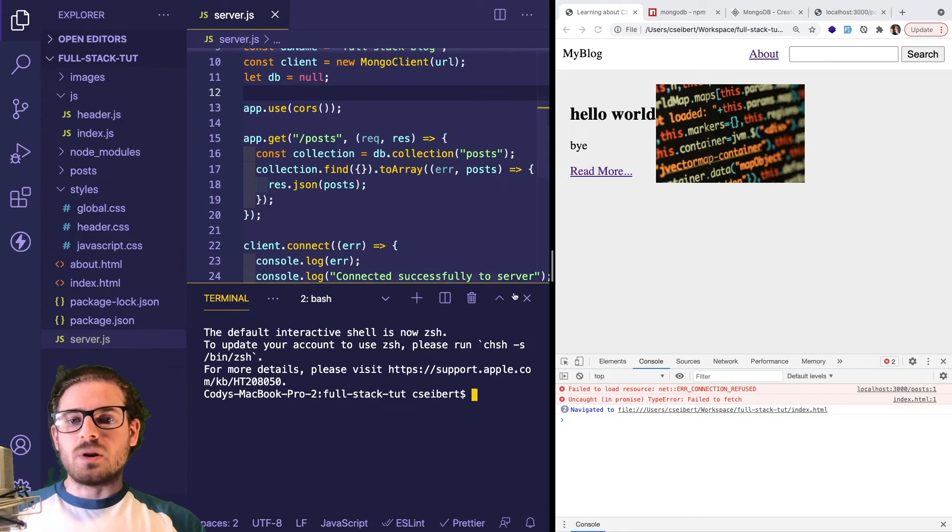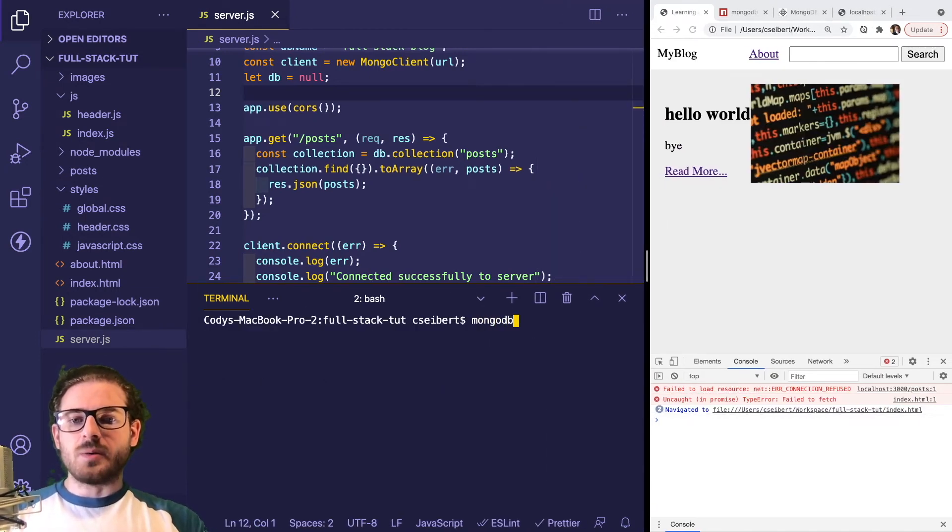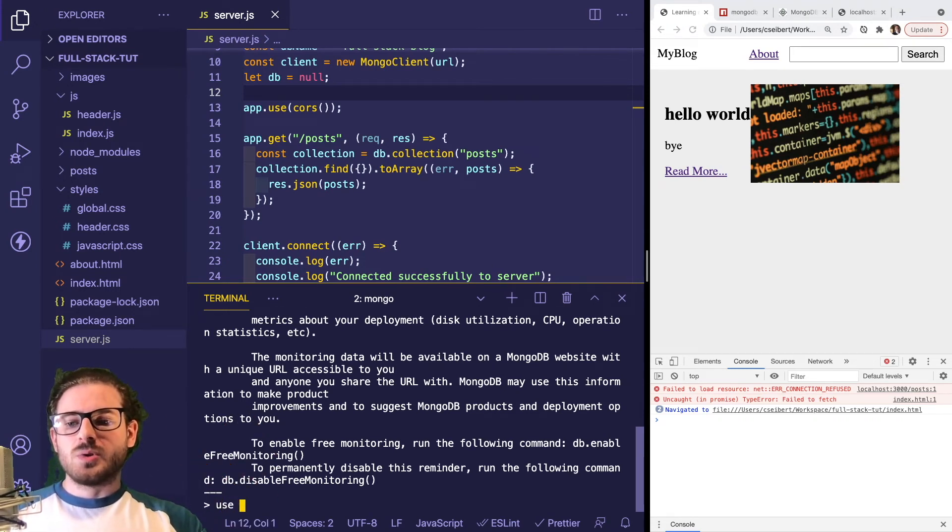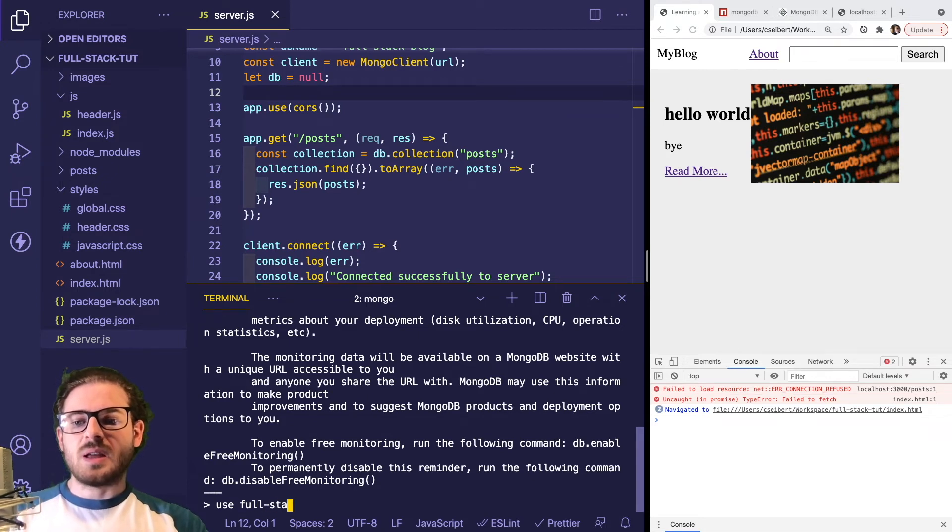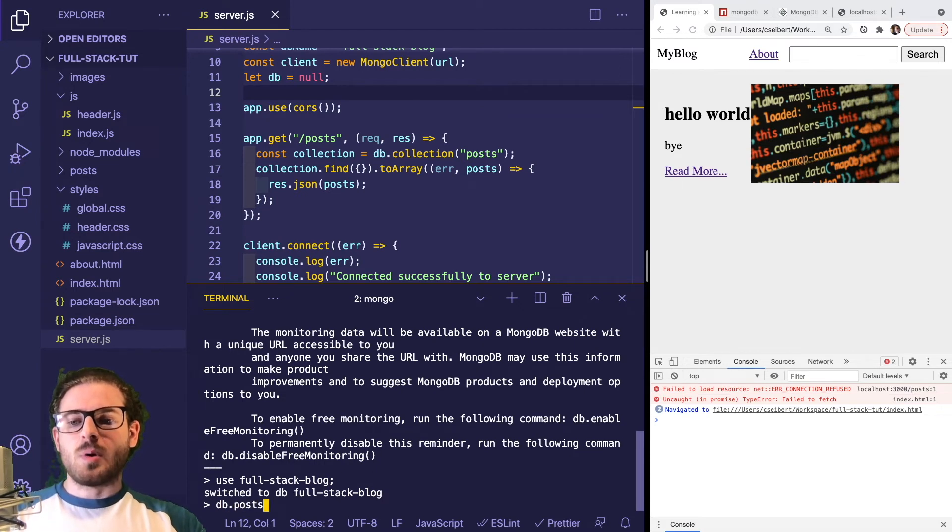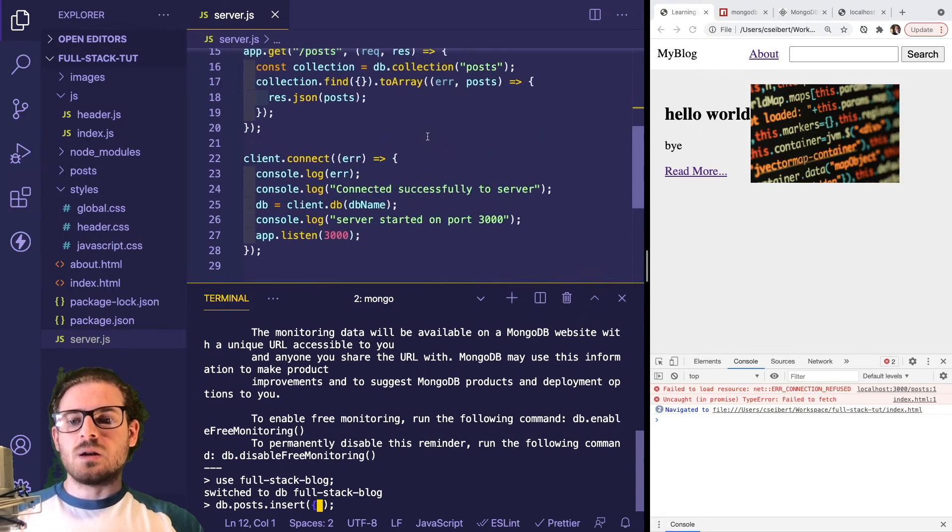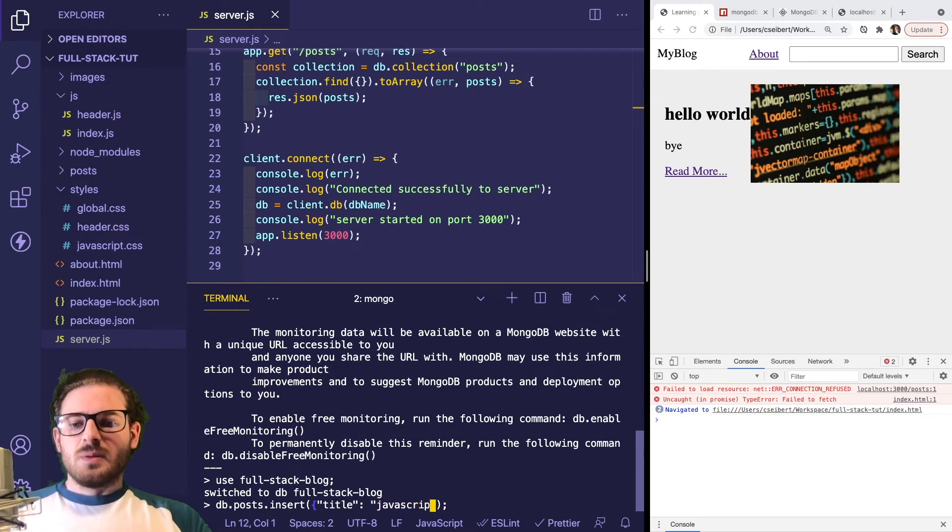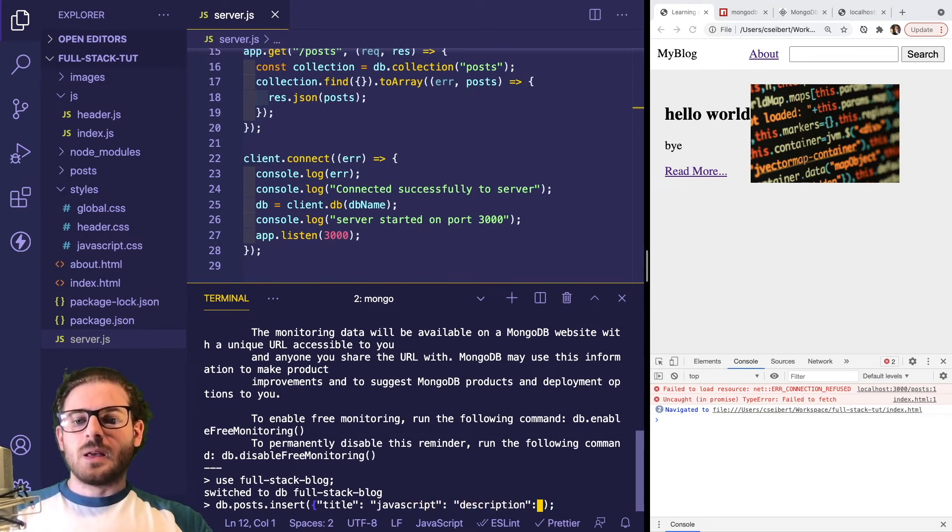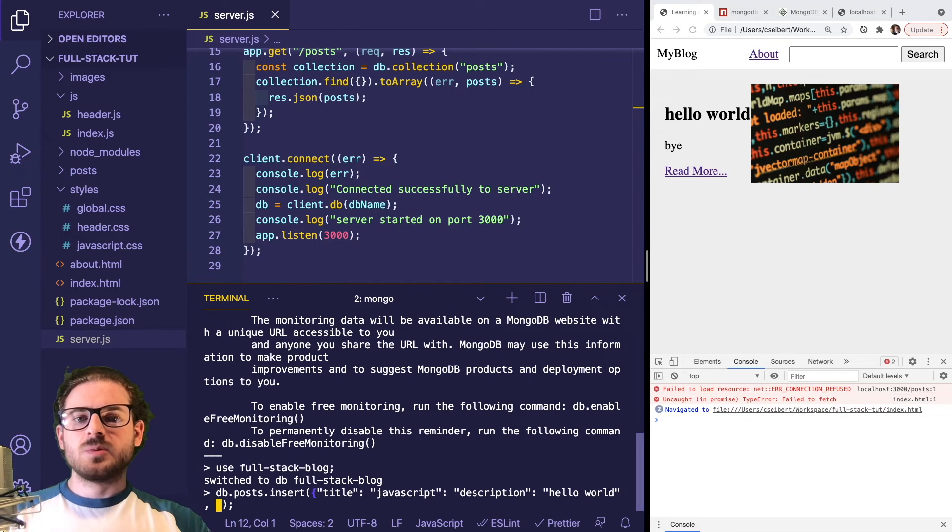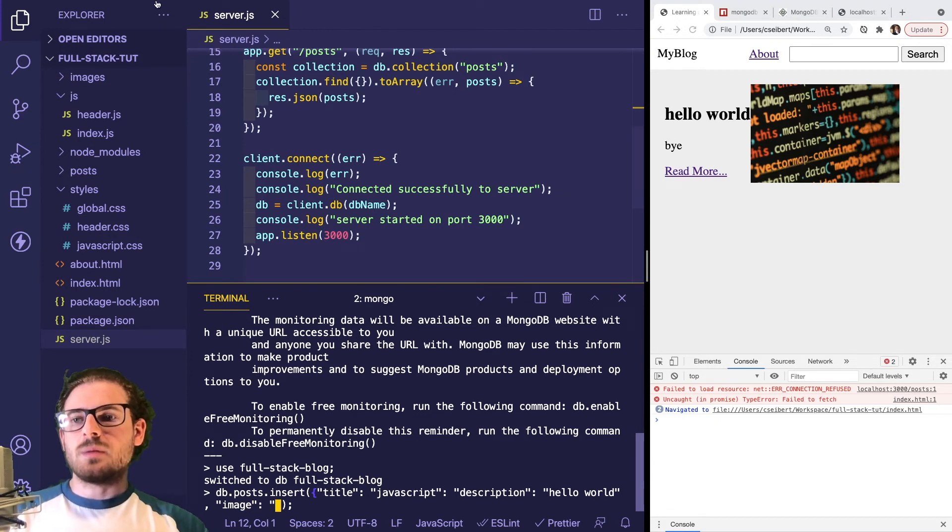We're telling the front end to do a request to our backend. The backend fetches data from the database and returns it to the front end. Then we dynamically render that data out. I can actually load up another command prompt here to show you what we're doing. If I load up the Mongo shell, and I say use full-stack-blog, and then I say db.posts.insert and insert another post. Let's do title is JavaScript, description is hello world, and image...